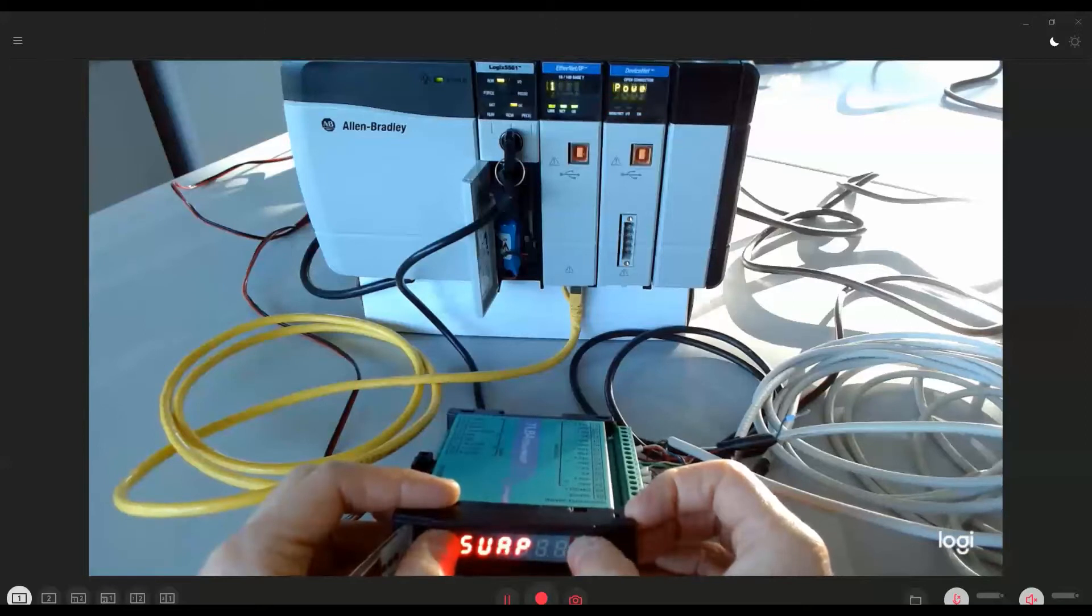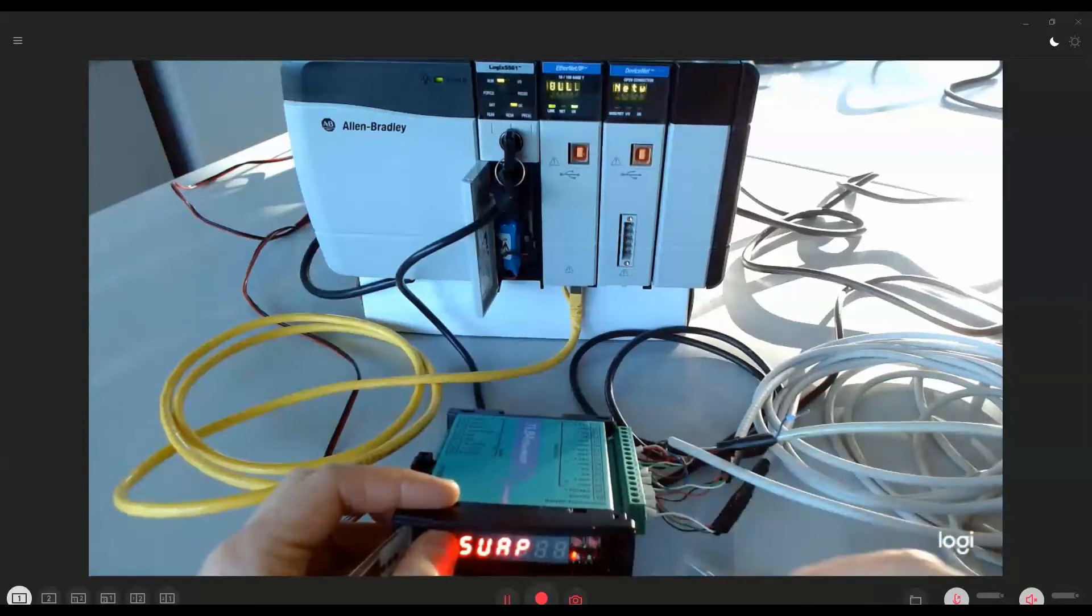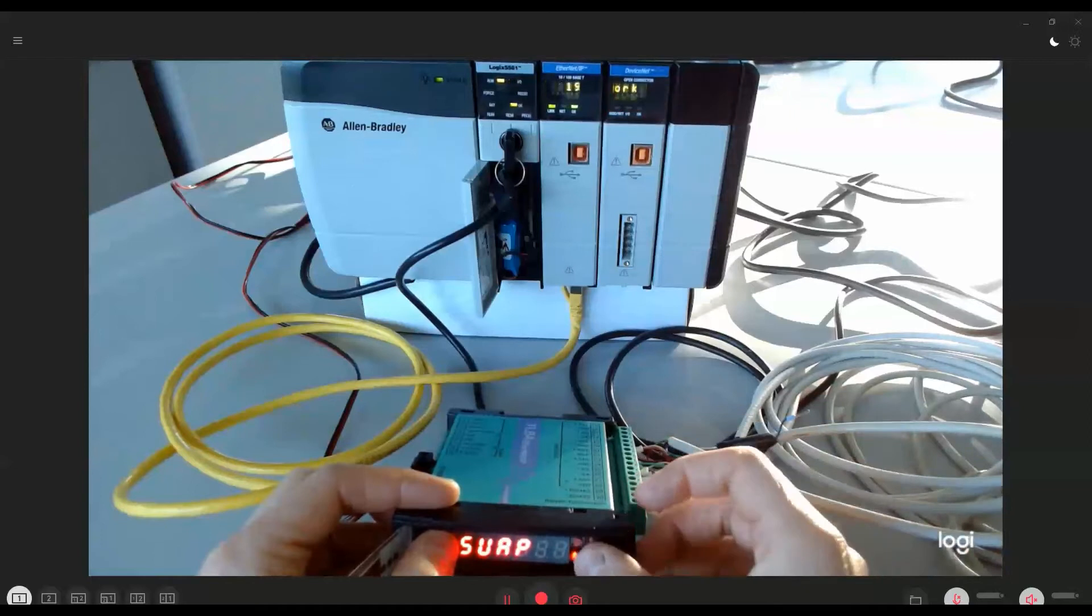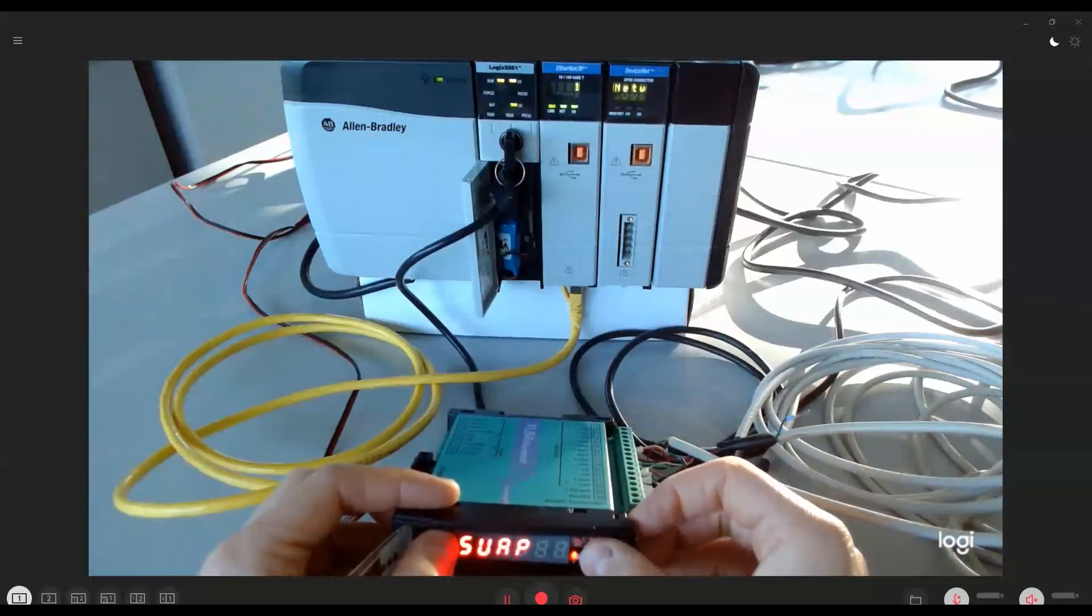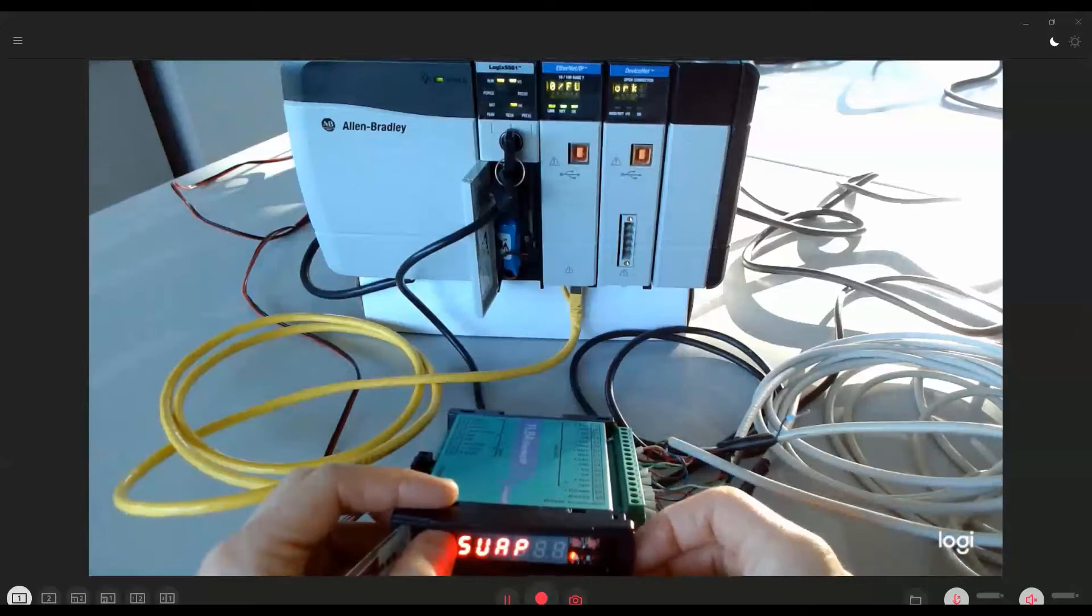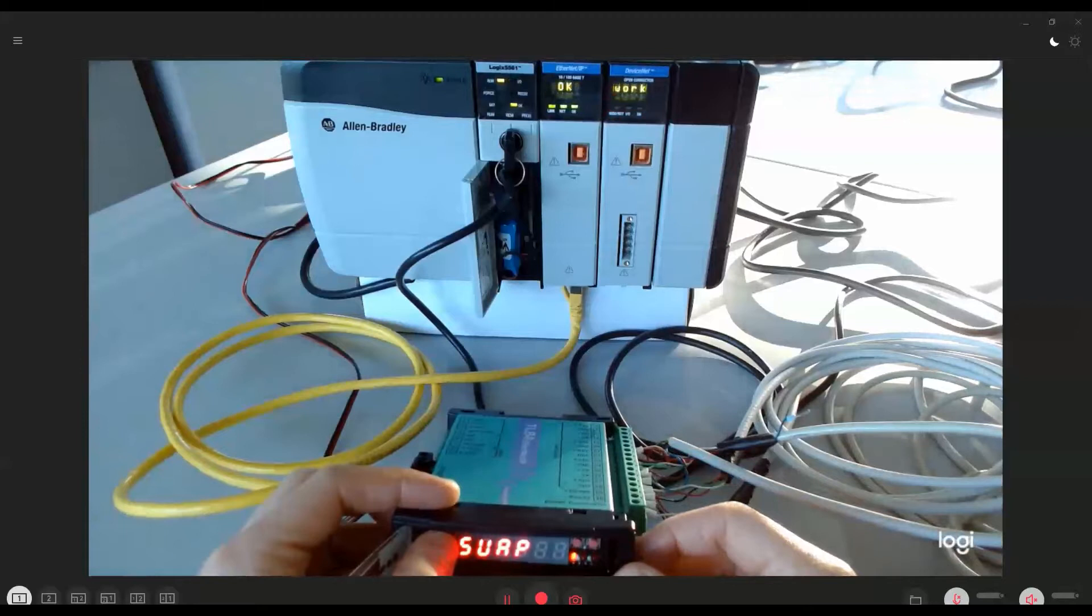The swap parameter defines the byte order used for the data exchanged on the Ethernet IP bus. The default value is kept at NO corresponding to the little endian notation. Some more details about this parameter will be given later in this tutorial.